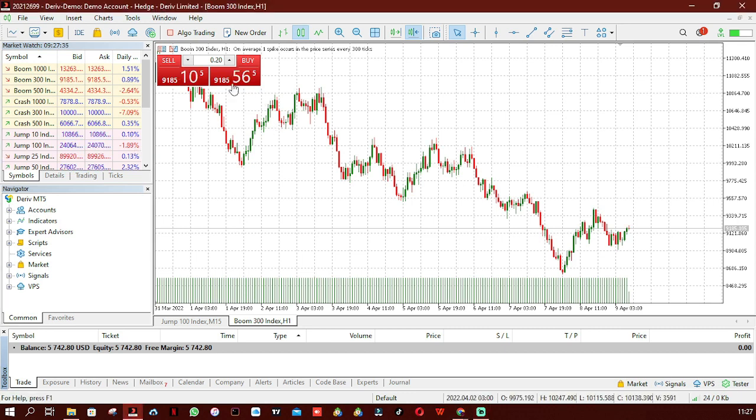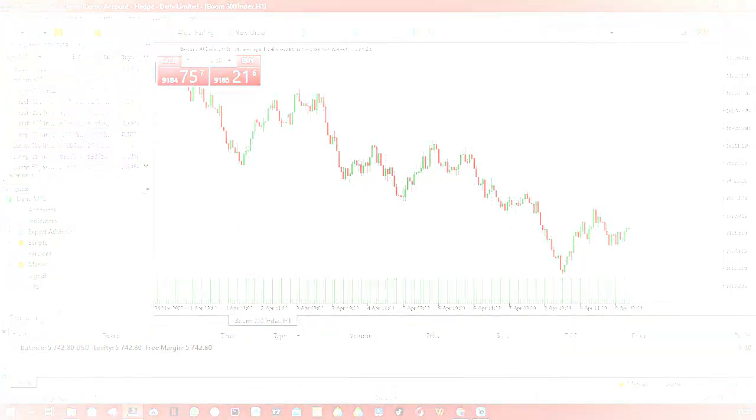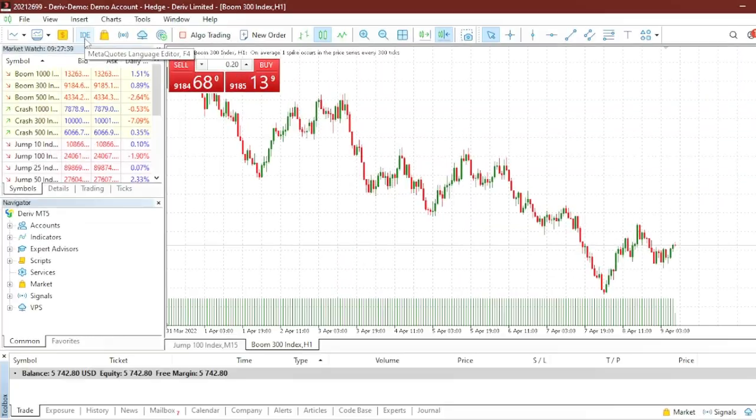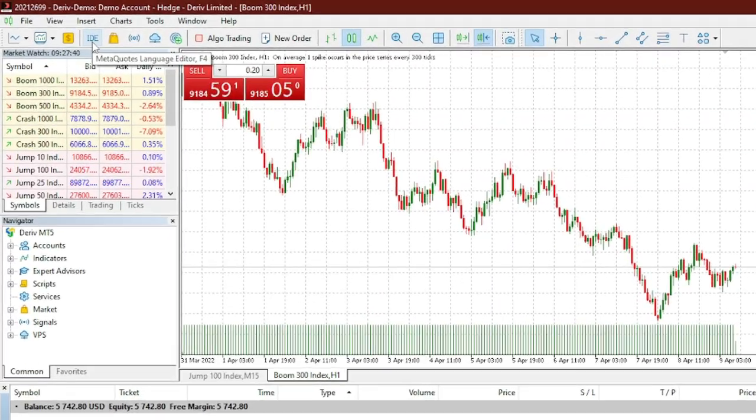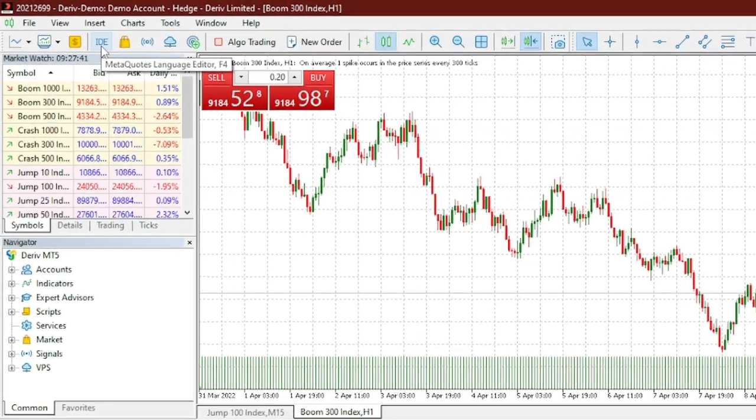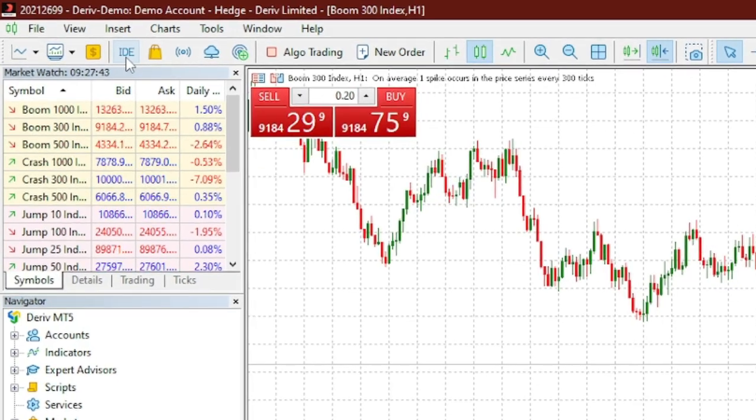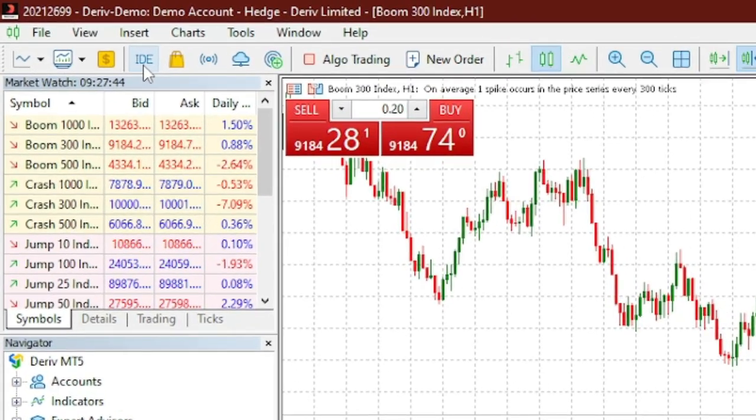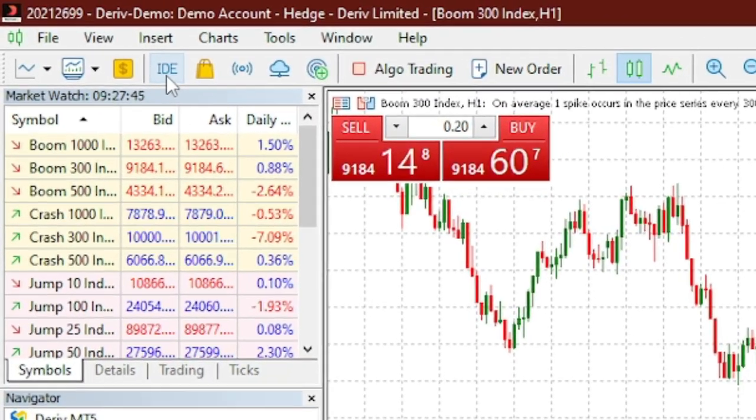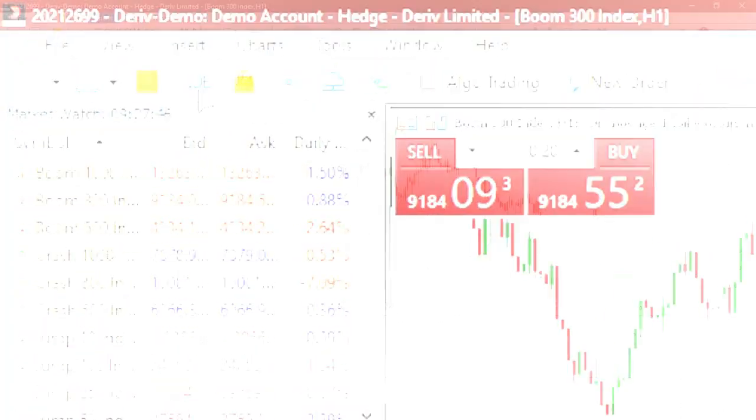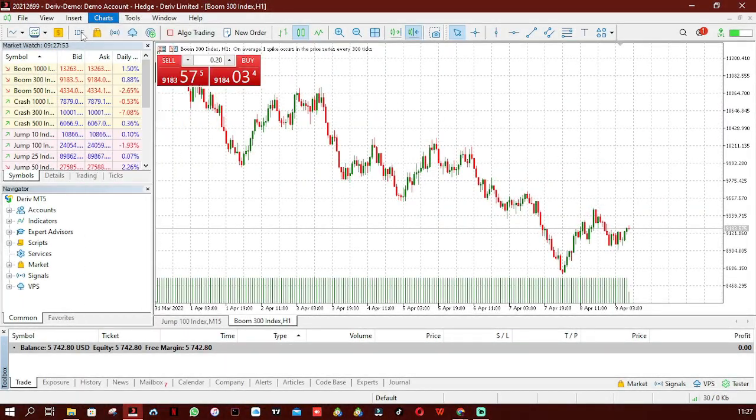Once you open MetaTrader 5, what you have to do is simply click where it's written IDE. What is IDE? This simply stands for Integrated Development Environment. It's an editor you can use to write code. So I'm going to click on it.